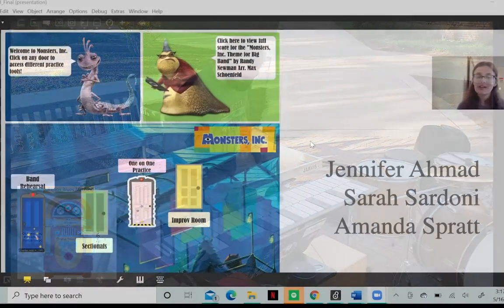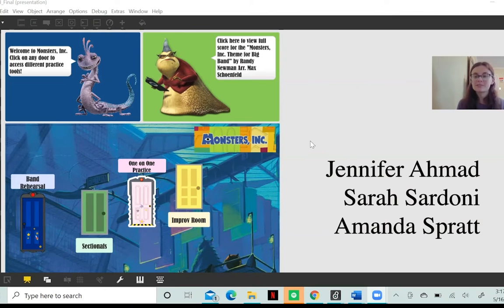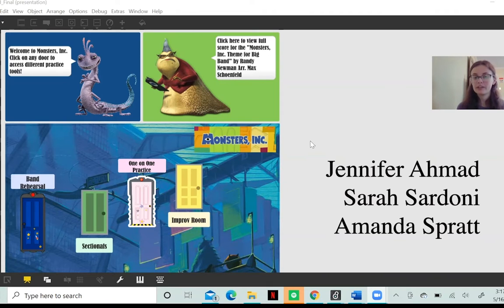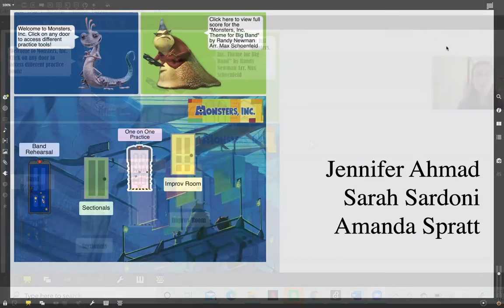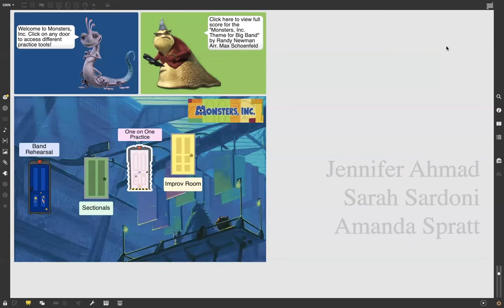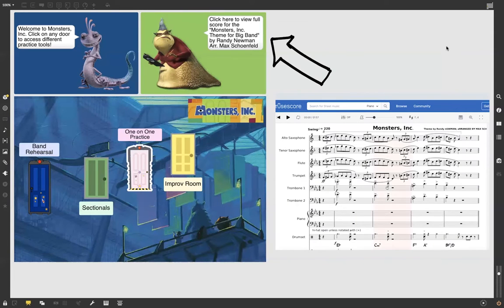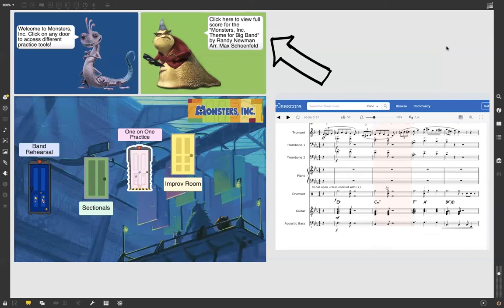In our patch, we decided to take the creative aspect of the Monsters, Inc. movie and create sub-patchers based off of the doors used in the movie, with the central theme of Monsters, Inc. The Jazz Chart itself being the practice component in our patch. We have four different sub-patchers as well as a link to the score so that any student has access wherever they are.